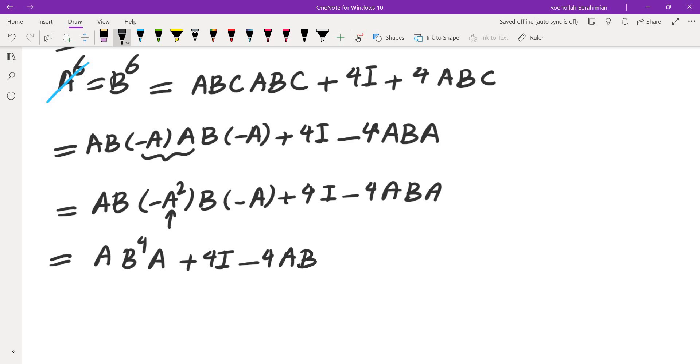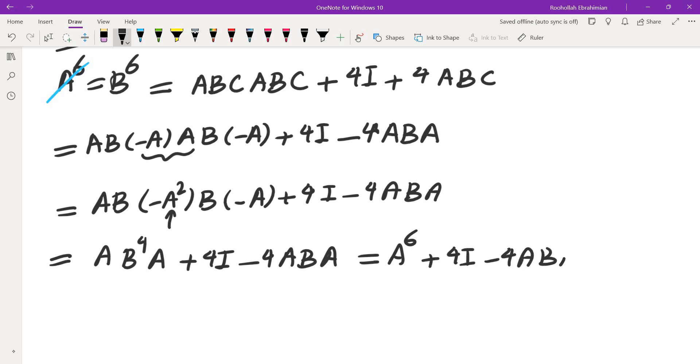Now, what I can do is I can replace A⁴, B⁴. I can replace B⁴ by A⁴. So I would get A⁶ + 4I - 4ABA.